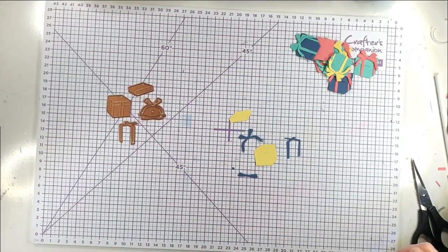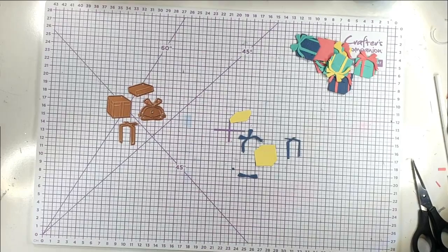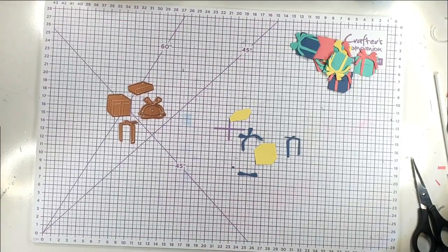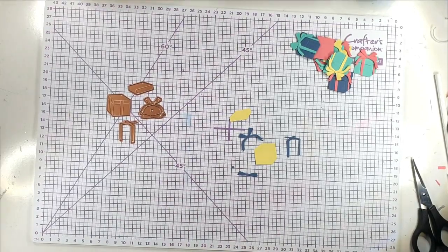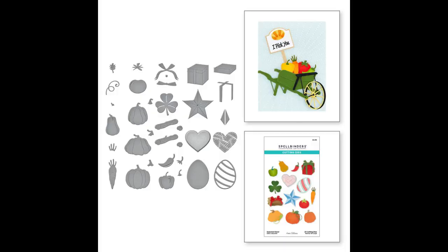So for this card I'm going to use the present from that gorgeous seasonal decor set. And like I said at the start I think this is such a useful set. The card that I'm going to create is like a grid card. And you could use pretty much any of the elements from the set for this.